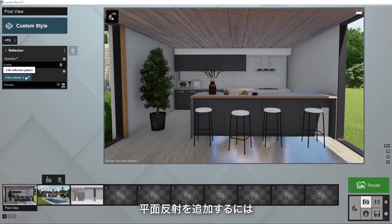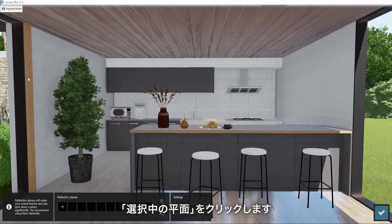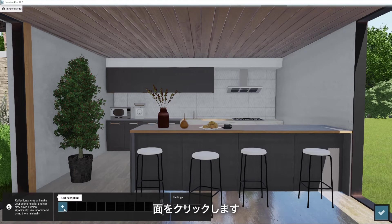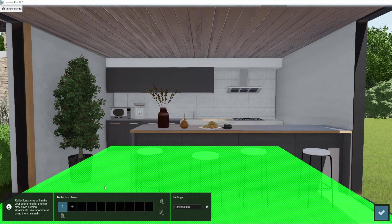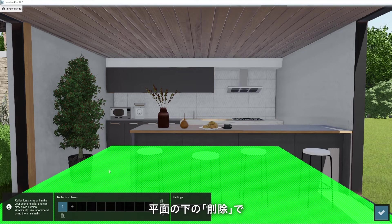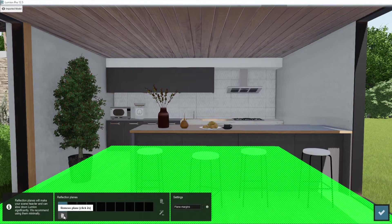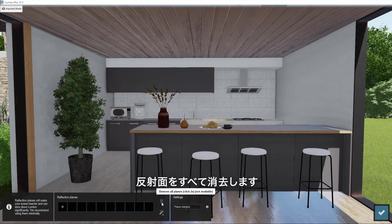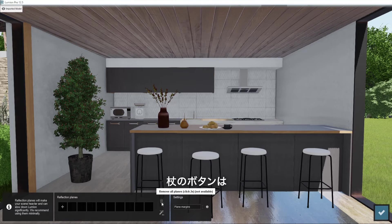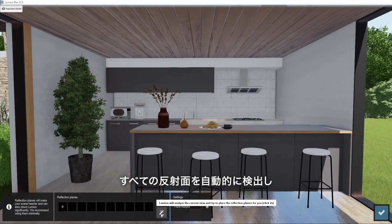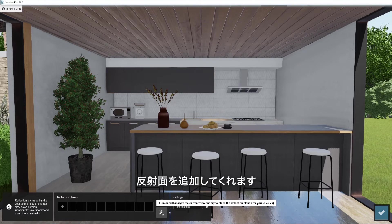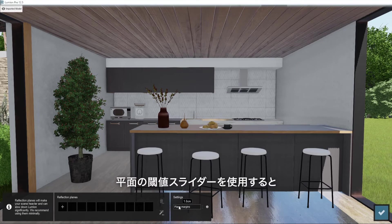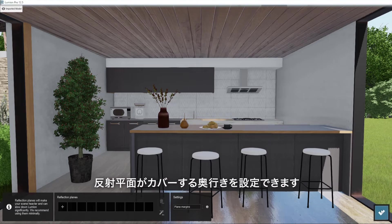To add planar reflections, click the active planes button, then add plane and click on a surface. You'll notice a couple more options here. The delete button underneath the plane allows you to delete it. The bin on the right hand side erases all reflection planes once double clicked. The wand button automatically detects all reflective surfaces and adds the reflection planes for you.